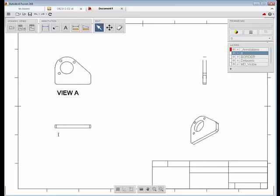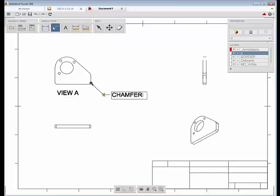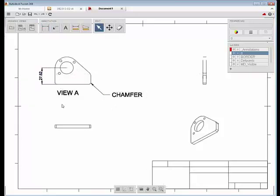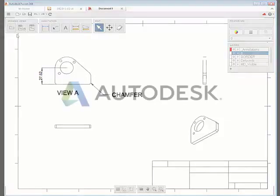Both the views and annotations will be associated with your design and will update as you modify that design. Of course, this is just the beginning of this feature set and we're eager to hear what you think. Please let us know what more you'd like to see. Thank you.